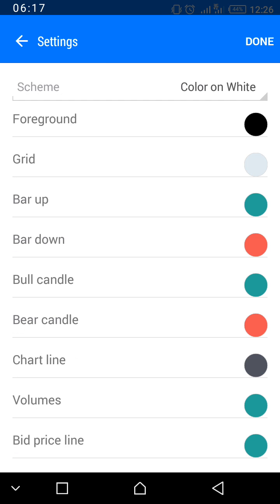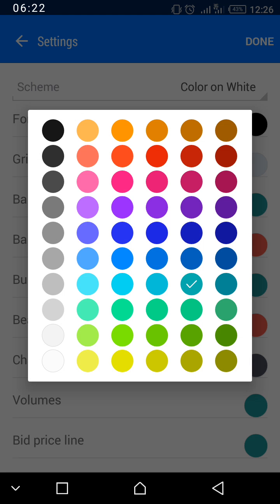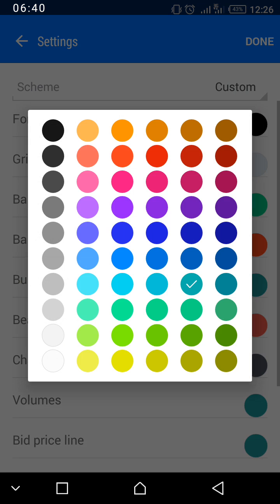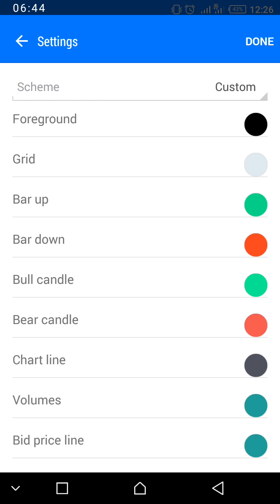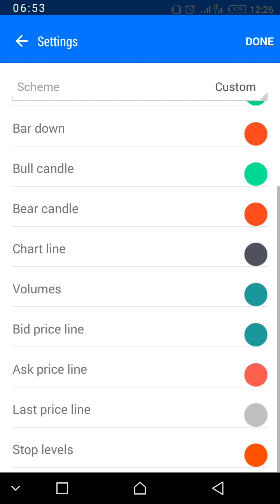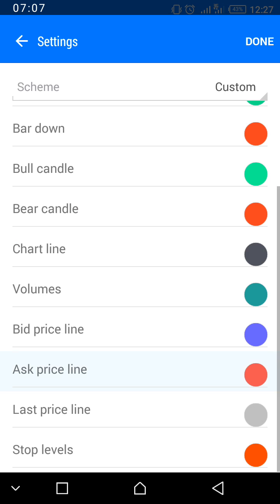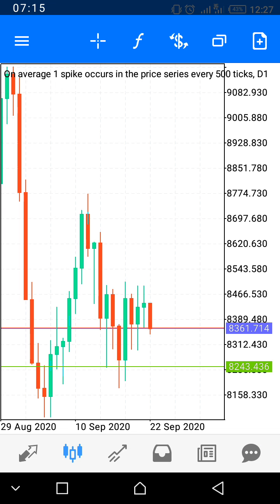You can change 'Bar Up' — which is for buy — I like using green. For 'Bar Down' I like using red. For the bullish candle I like lime green, and for the bearish candle I like red. For the bid price line I like light blue, and for the ask price I like red. Click Done and your chart colors will update.